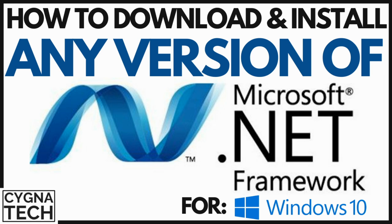In the video for today, I'm going to show you how to download and install any version of the Microsoft .NET framework for your Windows 10 operating system PC.